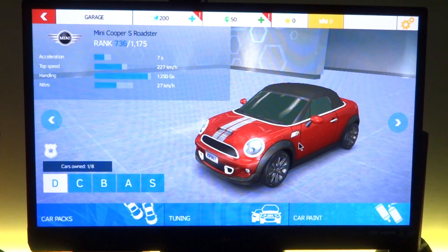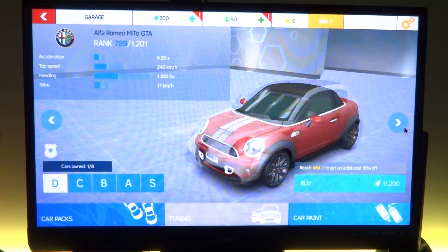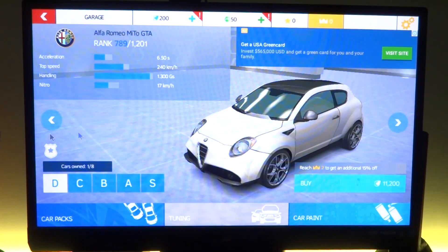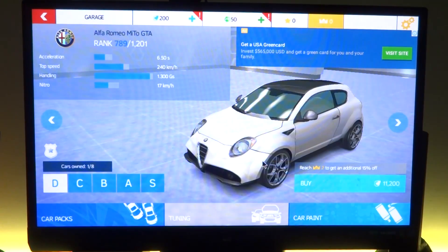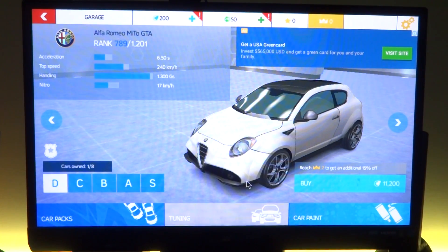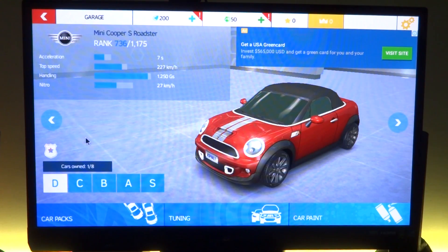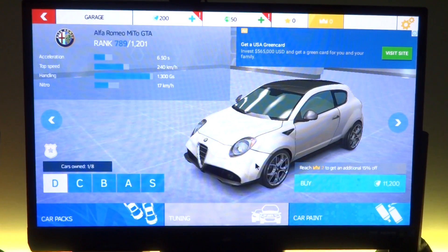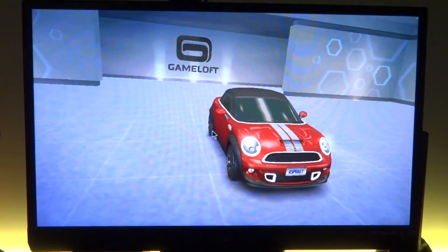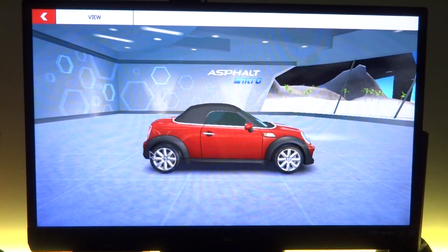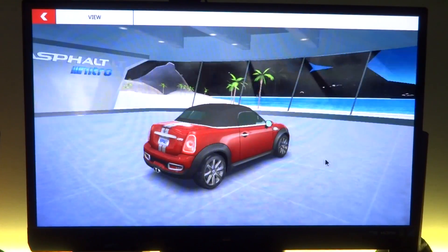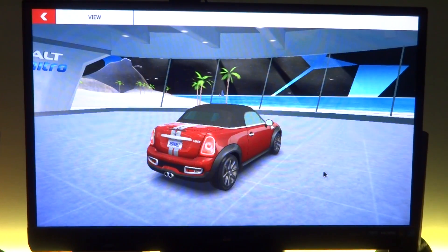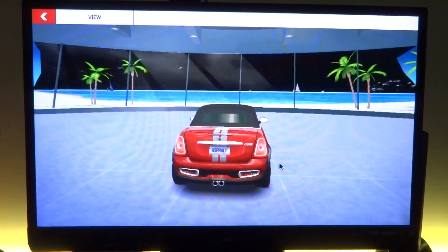Next, I have something a bit more heavier. We have Asphalt Nitro, which is the smaller cousin of Asphalt 8. Now Asphalt 8 is a very demanding game. Asphalt Nitro is actually made for devices that cannot handle very heavy graphics. So let's open that app up and as you can see initially the game actually performs quite okay.